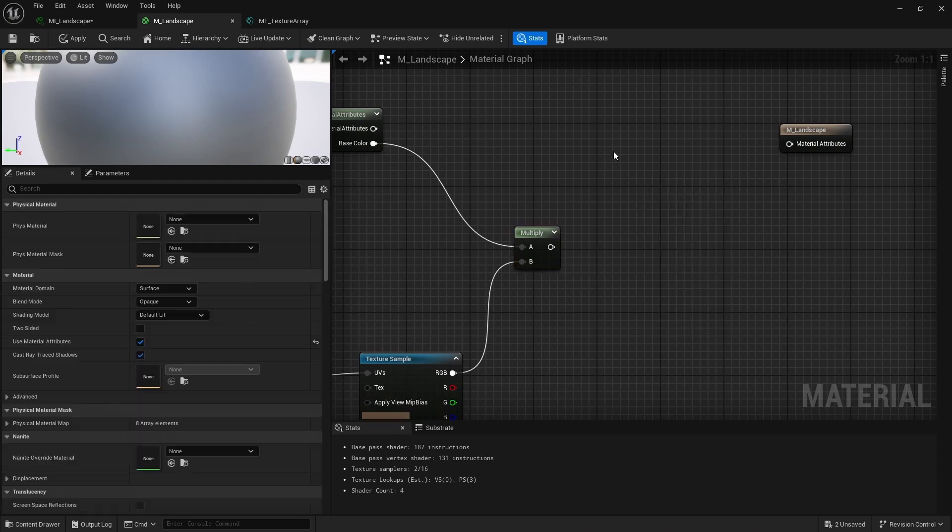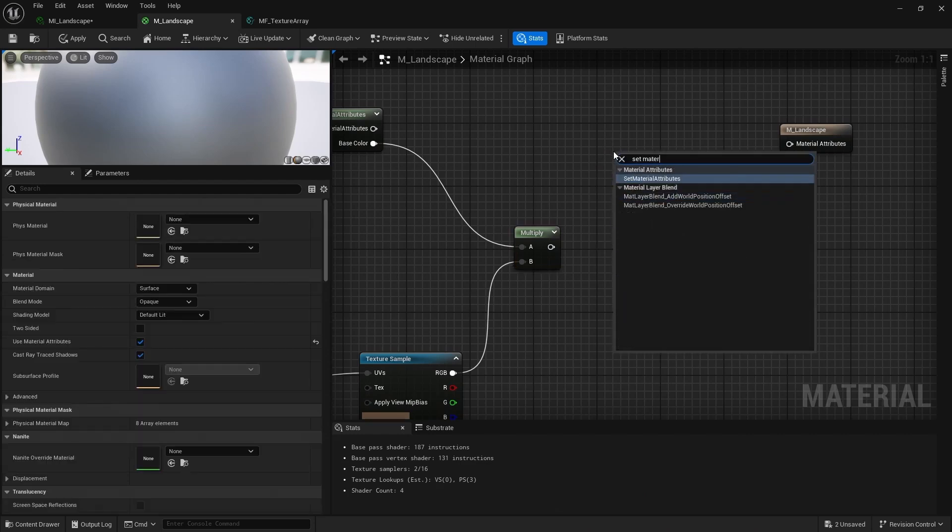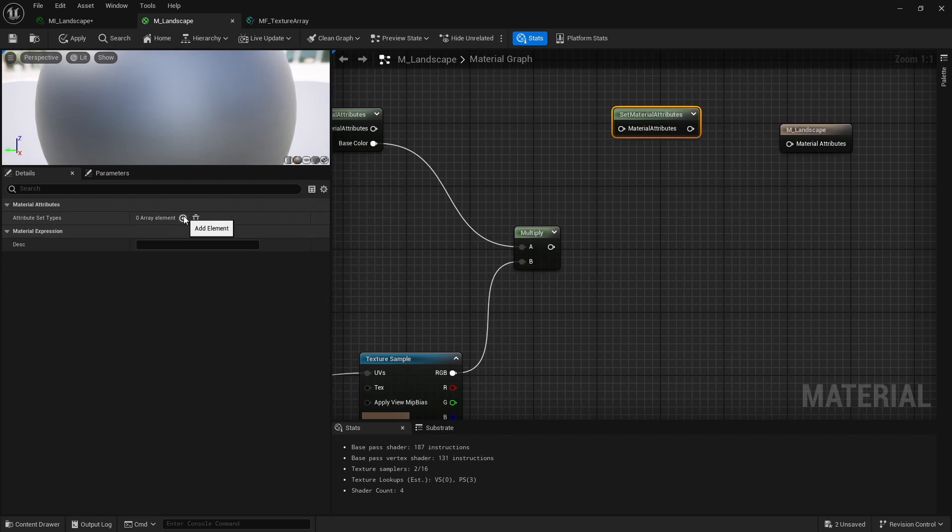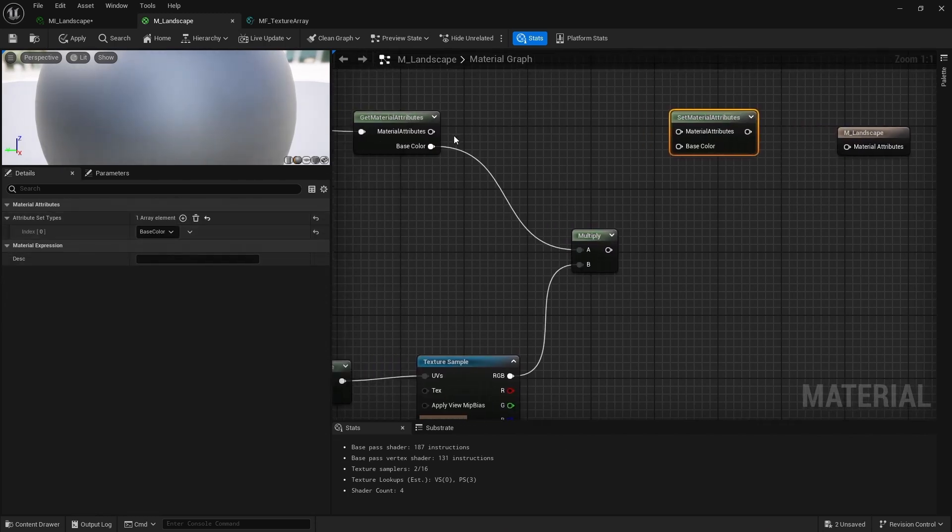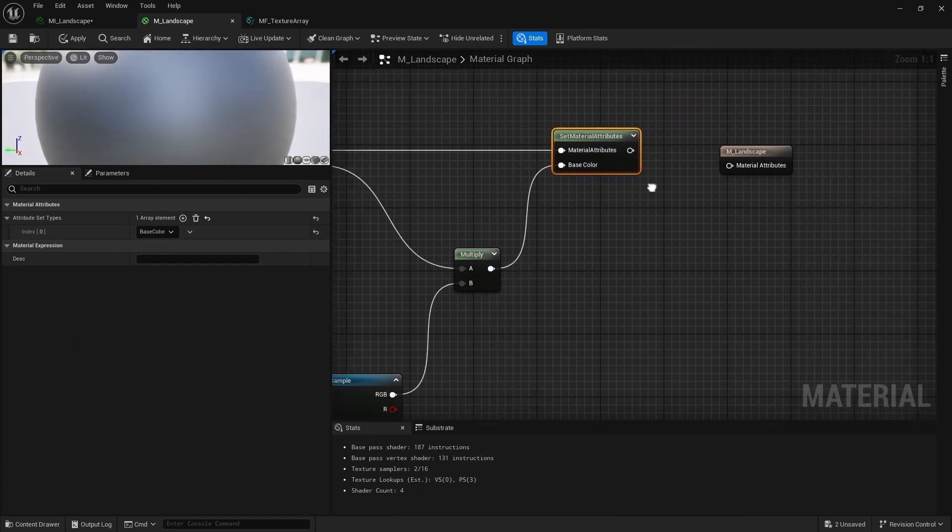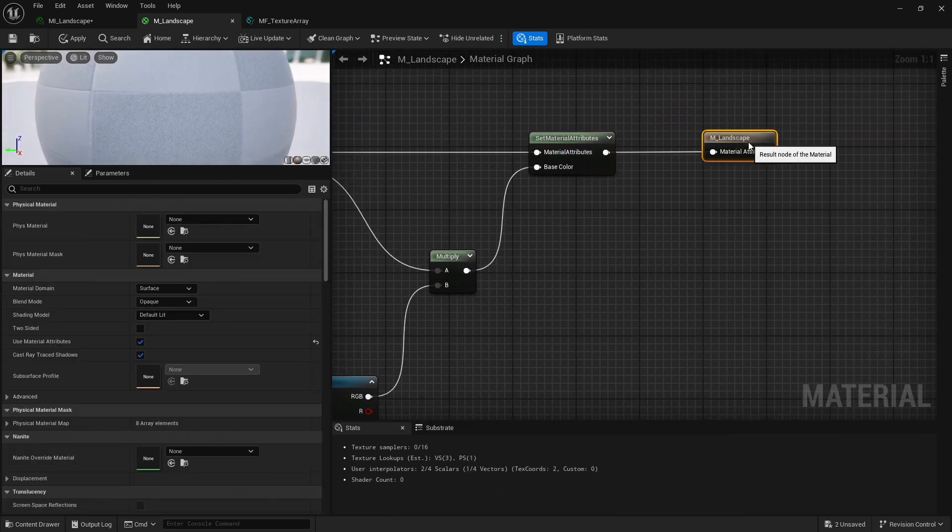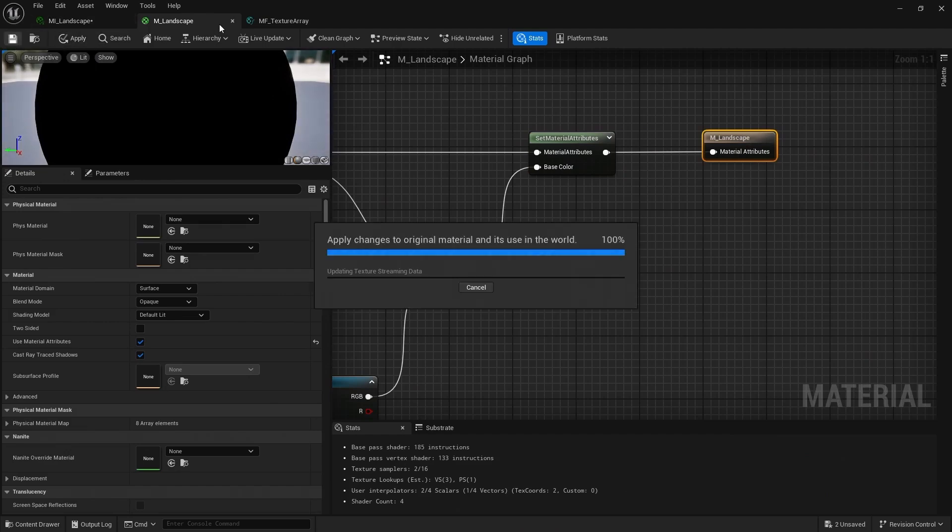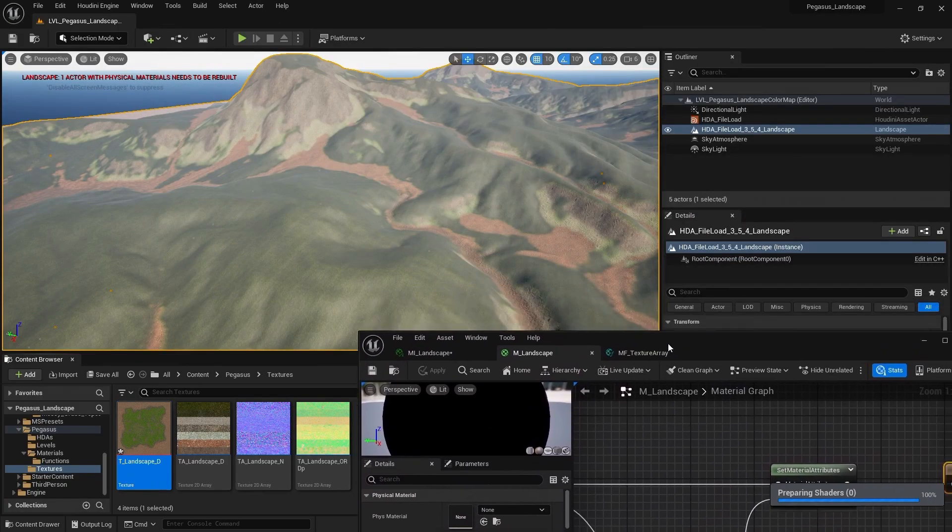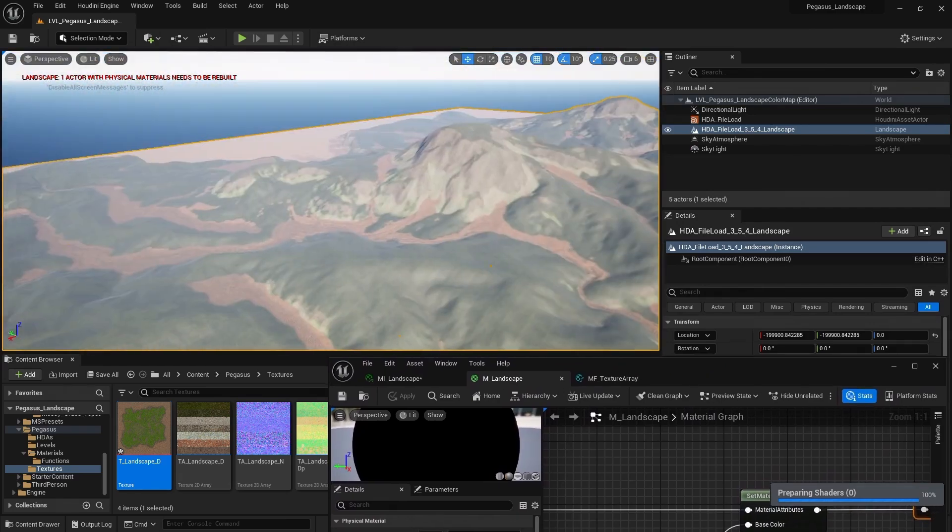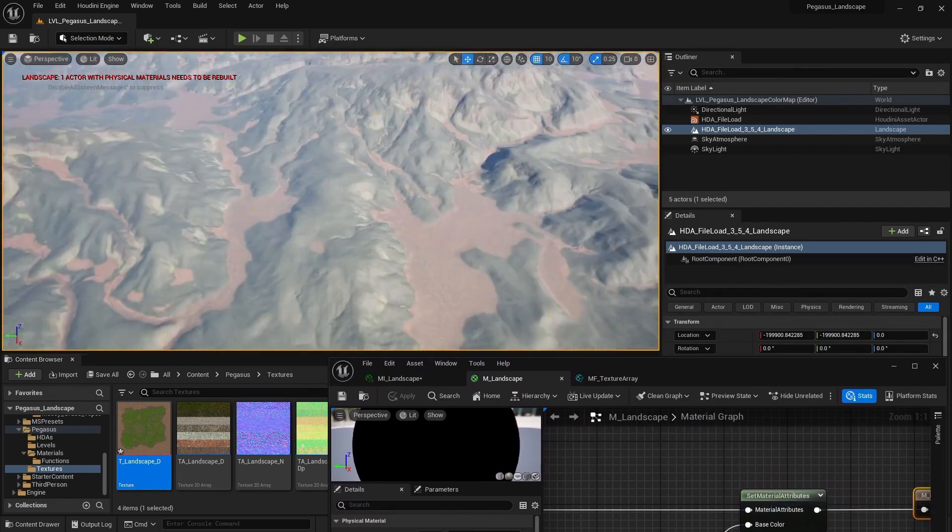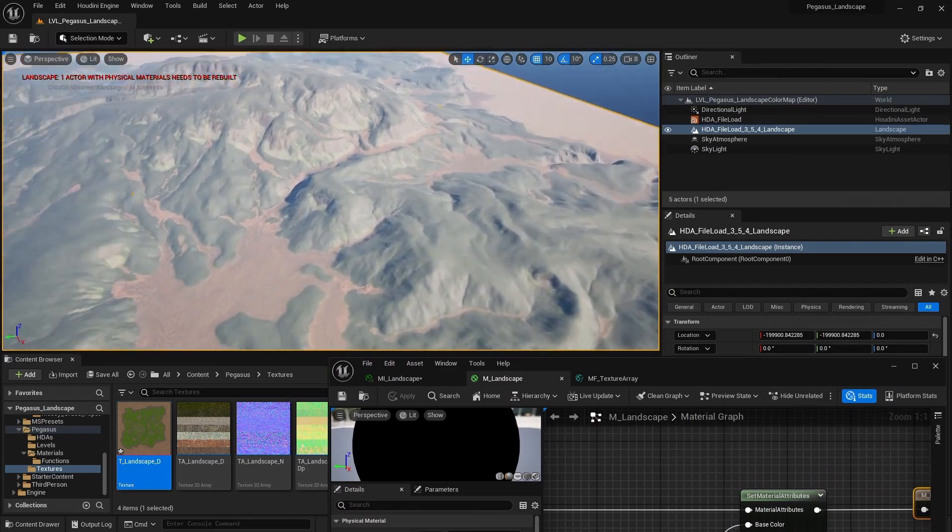Now I want to add a set material attributes. And we can add a plus. So we have our base color. So plug in our material attributes, then this multiply to the base color, and then back out to the output on our material. And I'm going to save that. And now we have that color map overlaid over our textures.